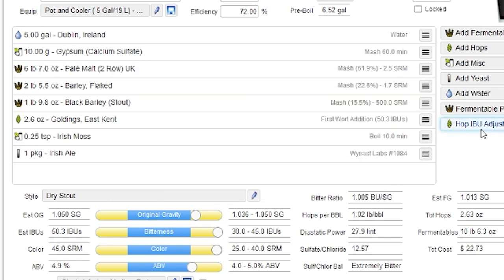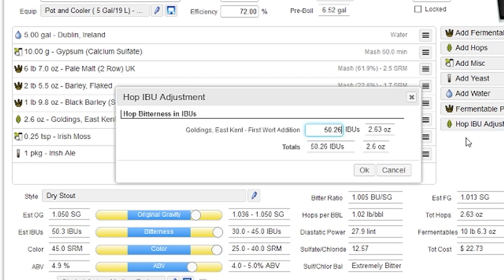And then the final tool I want to show you is the hop adjustment tool. Now, in this case, not that interesting because I only have one hop in this particular recipe. But if I have multiple hops, it would list all of them here. And I could set the individual IBU level for each one. Even the whirlpool adjustments would be included.